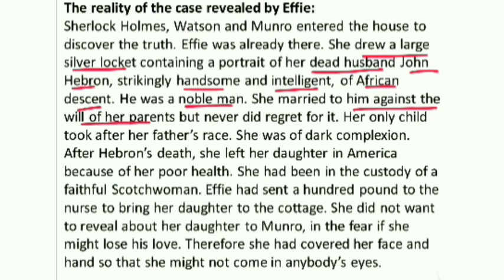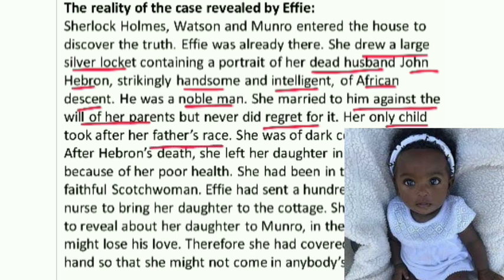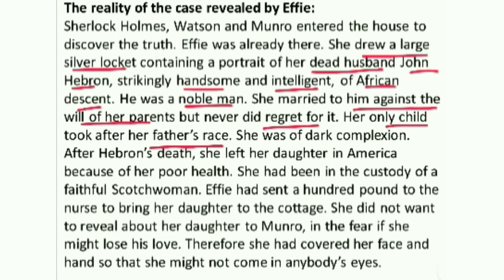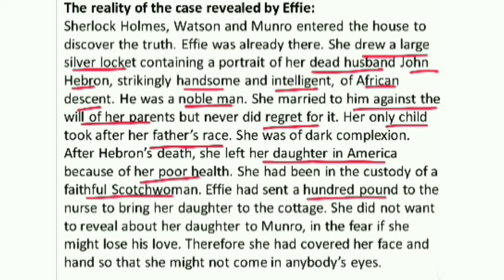Effie had fallen in love with Hebron and they married against the will of Effie's parents. But she never regretted it — she was always happy with him. He died, leaving behind a girl child who resembled her father — she was also of dark skin. So Effie, being a mother, naturally loved her child. When Hebron died in America, her daughter was also very ill. She left her daughter in America in the custody of a faithful Scottish woman — the same tall woman that Mr. Munro had seen at the gate of the cottage, who had behaved so rudely toward him.